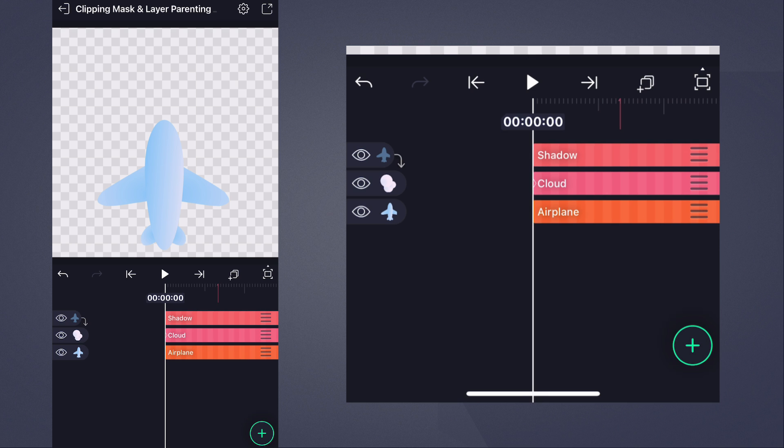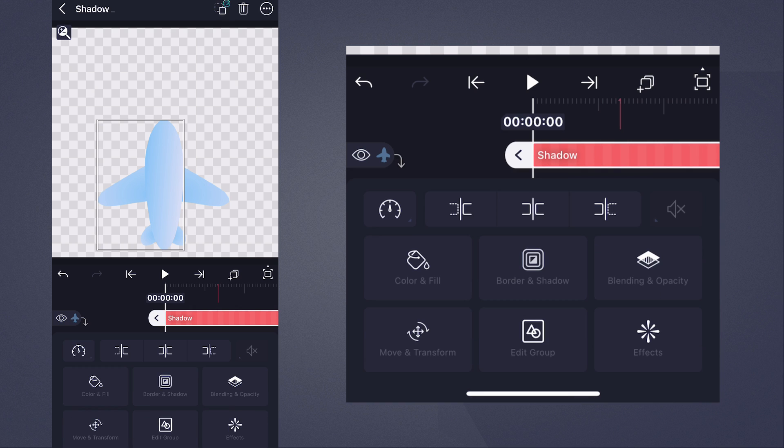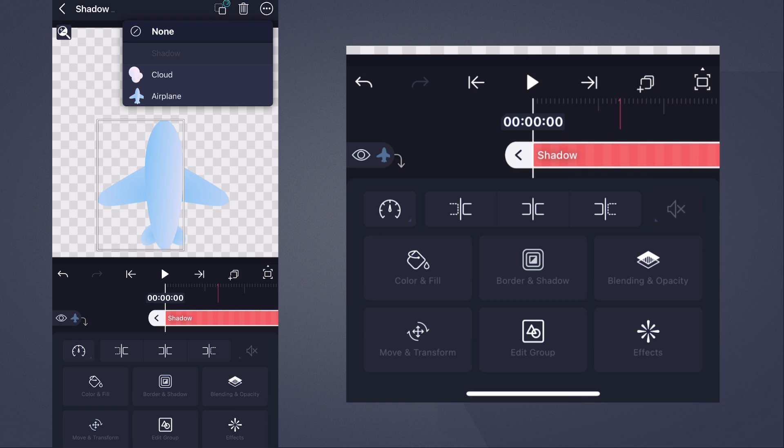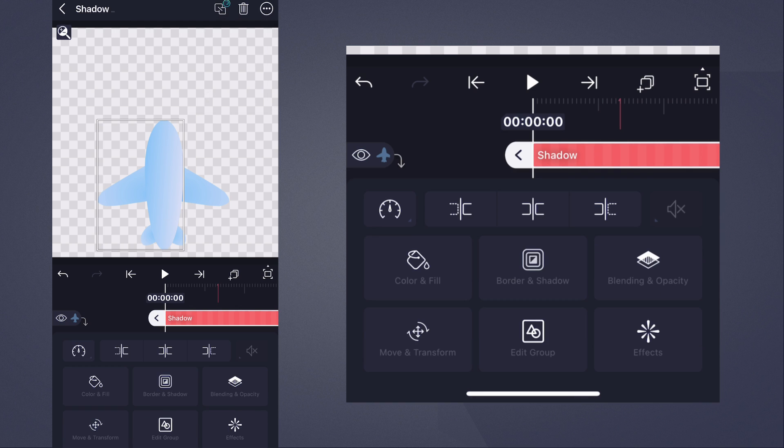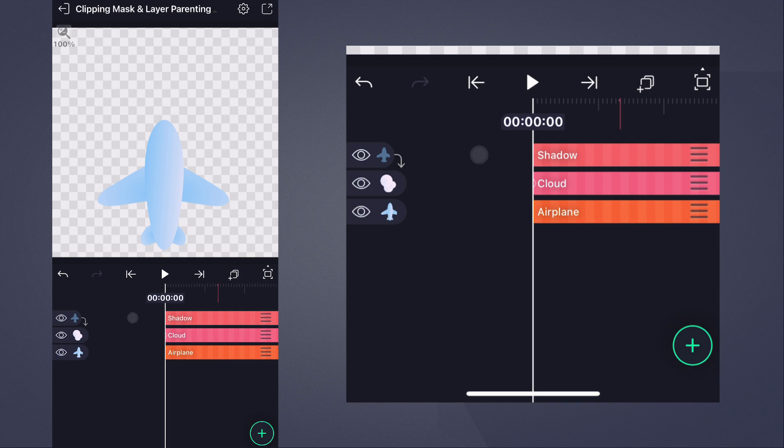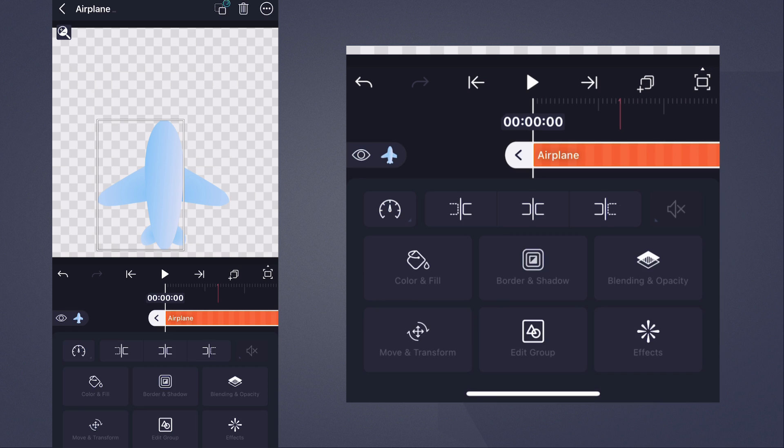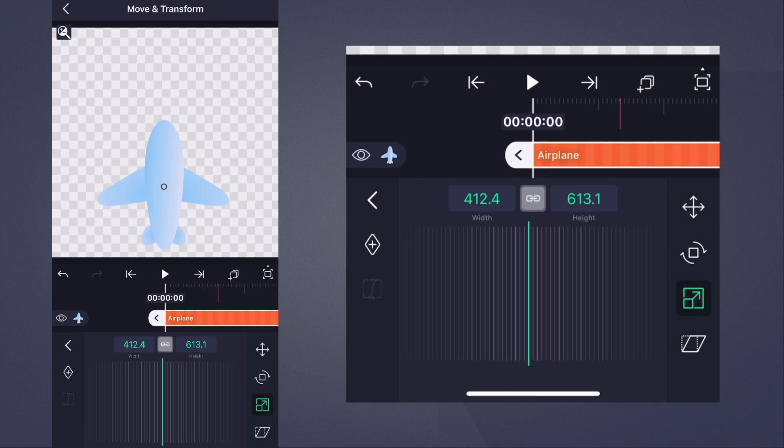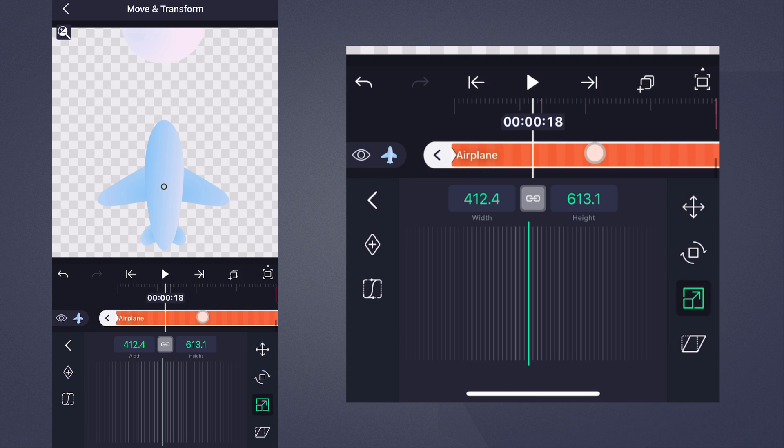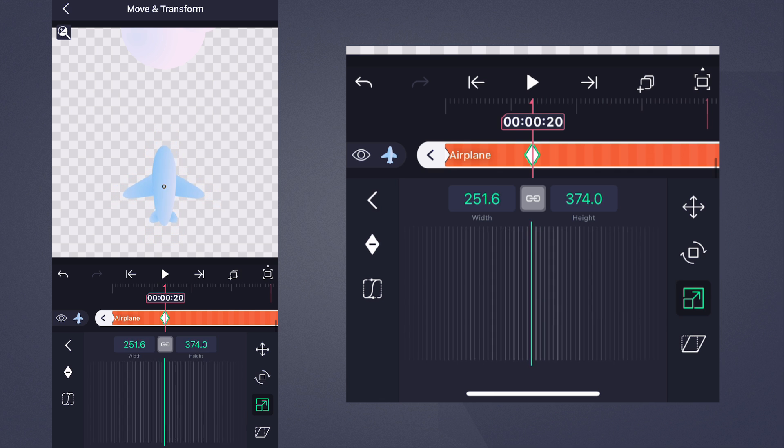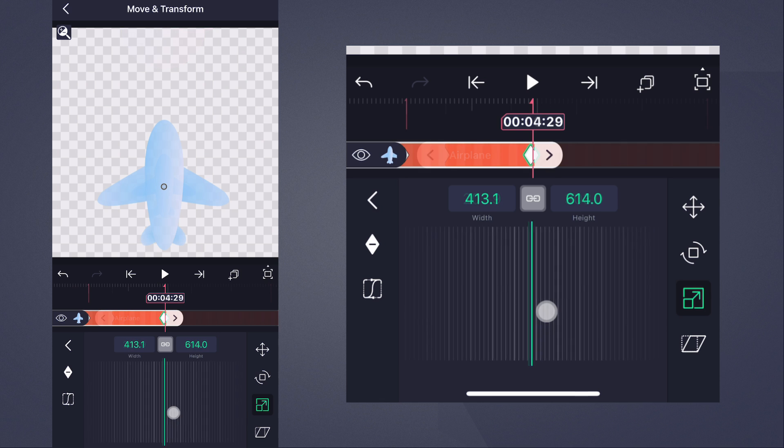Here's where things get interesting. If you make the original aeroplane layer the parent of the shadow, and then scale down the aeroplane over time, you can make the plane look like it's diving under the cloud.